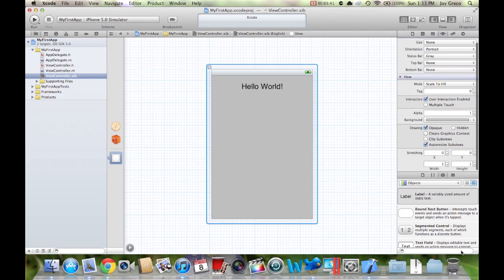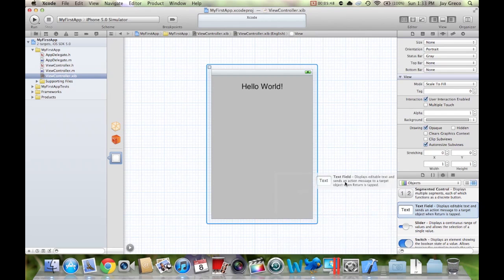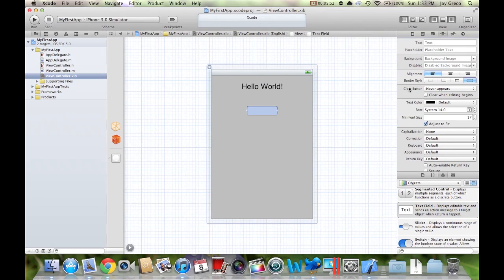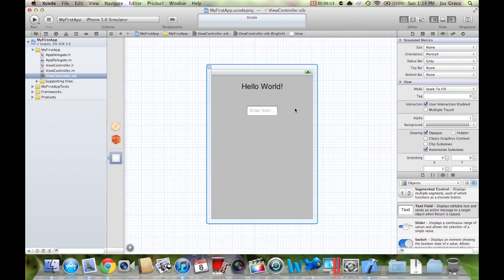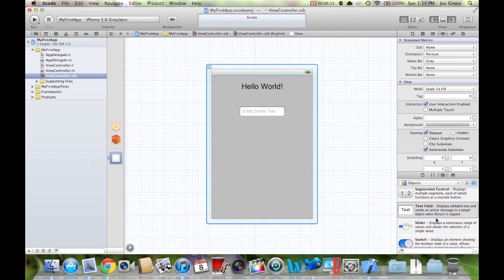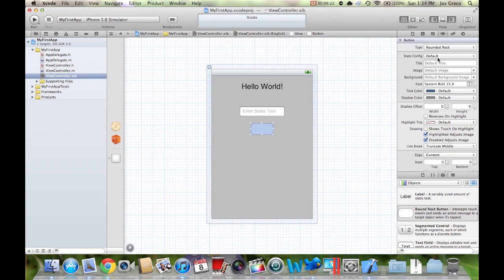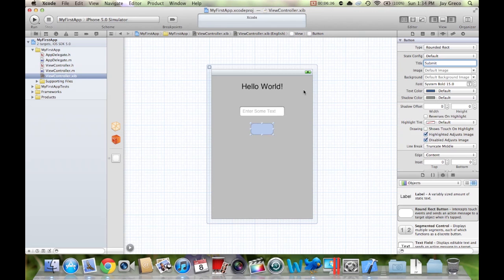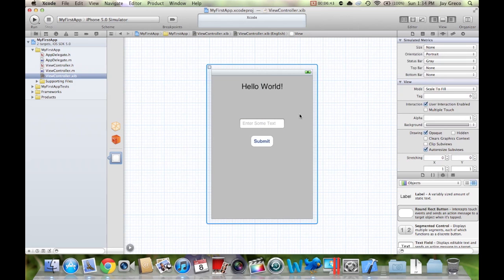Next thing we need is a text field for us to input text. So drag in a text field — it displays a rounded rectangle. For the placeholder text, you don't want to put actual text because that will automatically input it, but you can put placeholder text like 'Enter some text.' Resize it to your liking. Next we're going to need a button — a round rect button. Bring that in and set the title to 'Submit.' Bring these elements down a little bit.